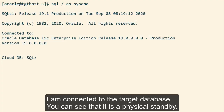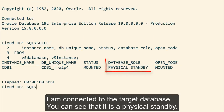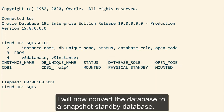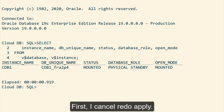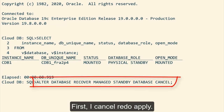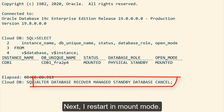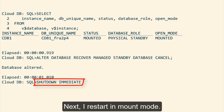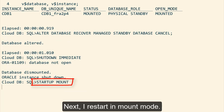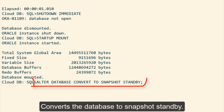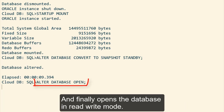I'm connected to the target database. You can see that it's a physical standby. I will now convert the database to a snapshot standby database. First, I cancel redo apply. Next, I restart in mount mode. Then I convert the database to snapshot standby.